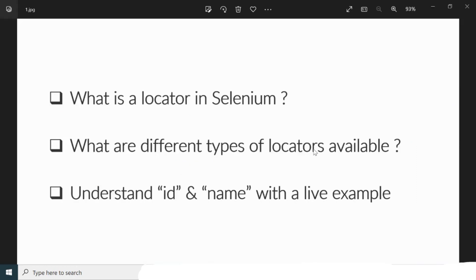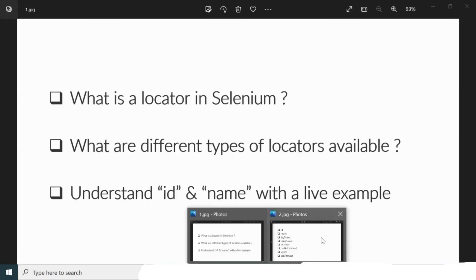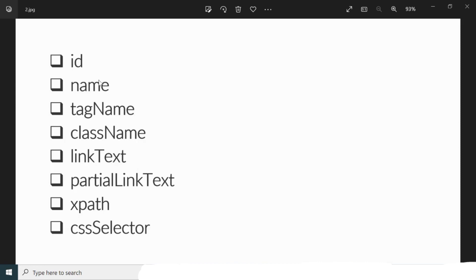Let us see what are the different types of locators available. We have: ID, Name, Tag Name, Class Name, Link Text, Partial Link Text, XPath, and CSS Selector. In this session we are going to see ID and Name properly so we can understand these two better, and then we can go with the next topics in our upcoming tutorials.